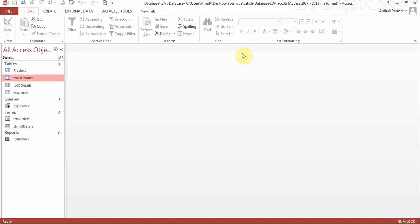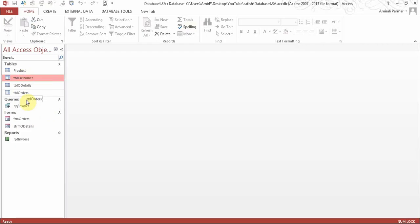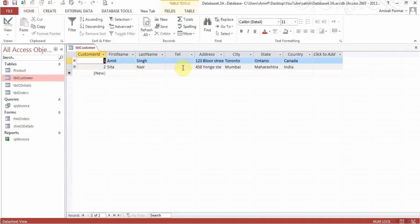This is a quick video on creating labels in Microsoft Access. I've just got this table, table customer, which has some names and addresses.